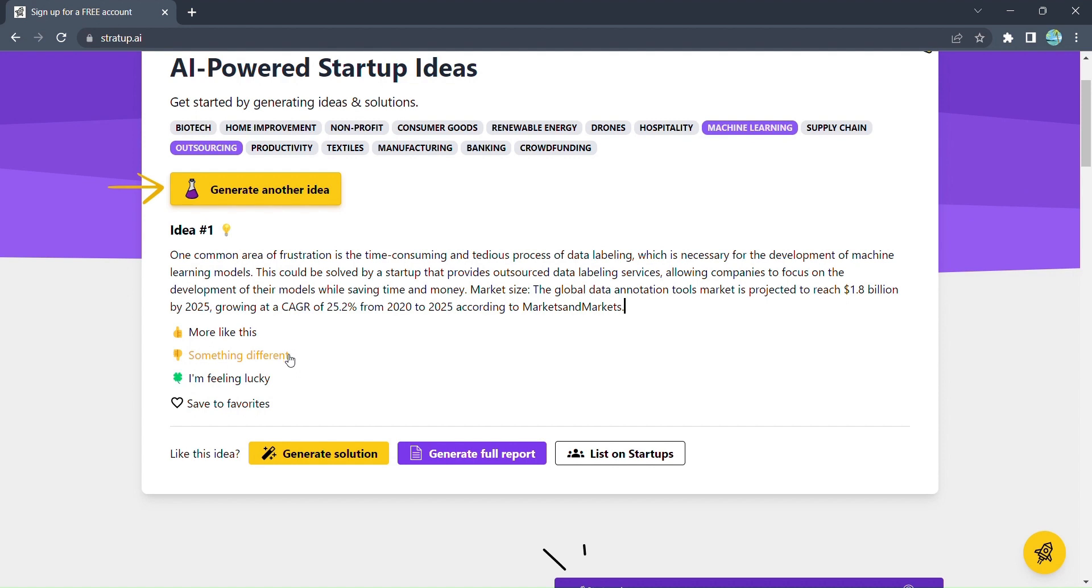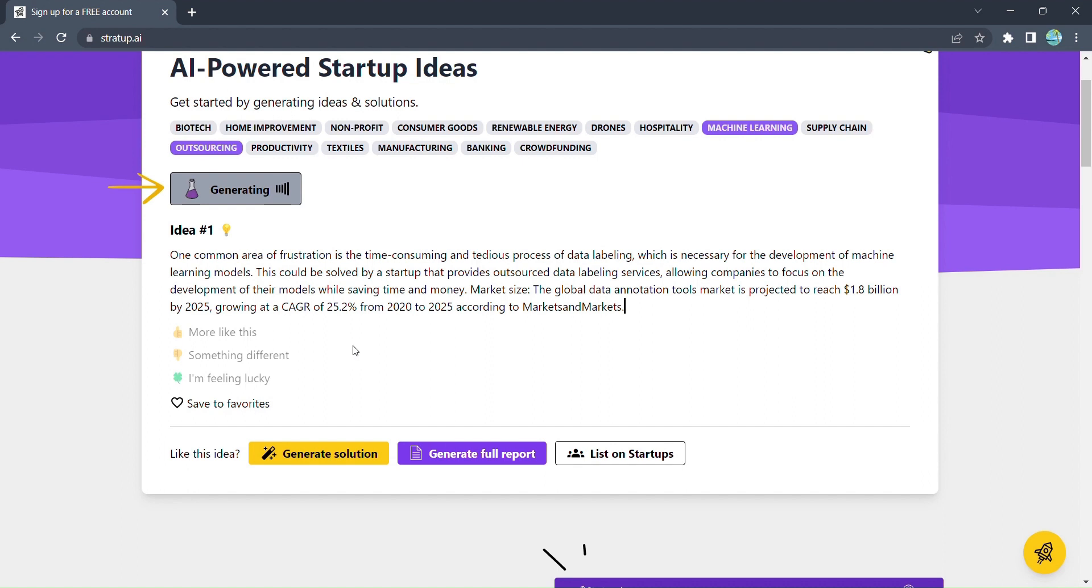If you're hungry for more ideas, Stratup.ai has got you covered. Simply click on generate more ideas like it or something different, and watch as a whole new world of possibilities opens up before your eyes.